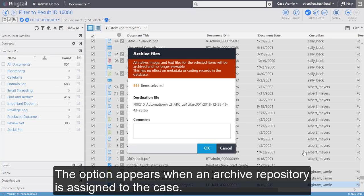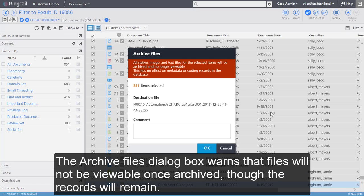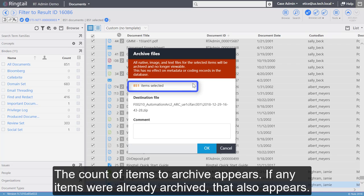The Archive Files dialog box warns that files will not be viewable once archived, though the records will remain. The count of items to archive appears. If any items were already archived, that also appears.